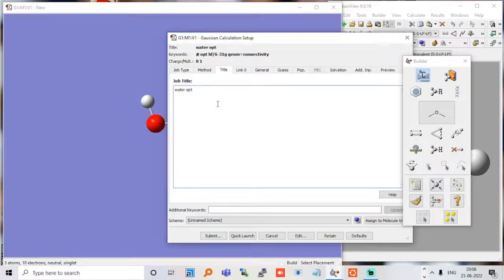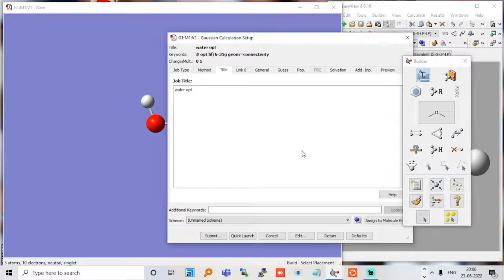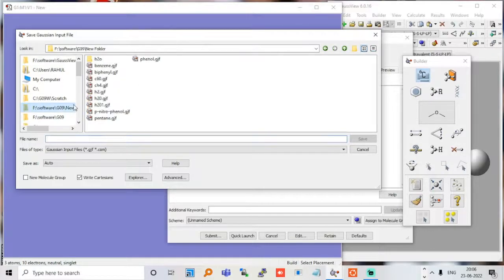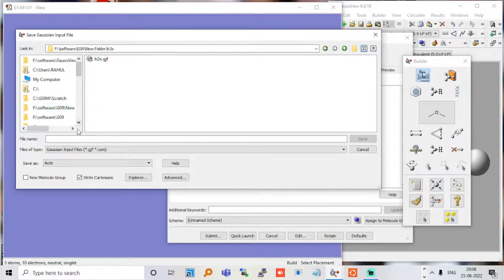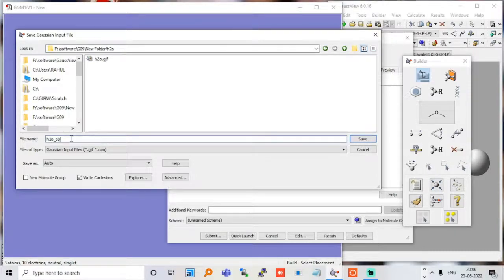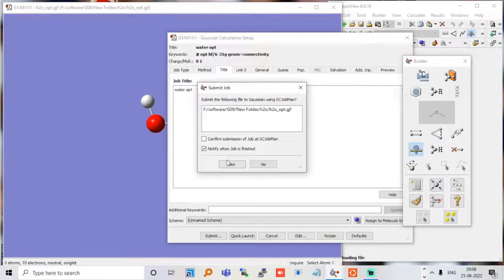Now we have to submit it. We would like to save this file — I will save it to the water folder and save it as 'h2o_opt', which is what we want. Confirm submission.